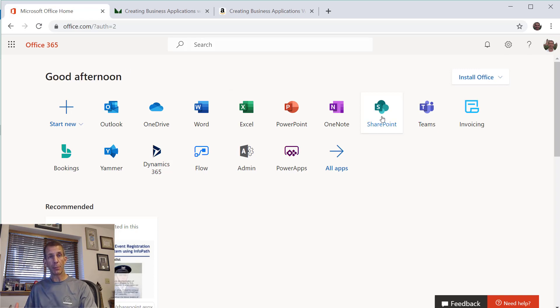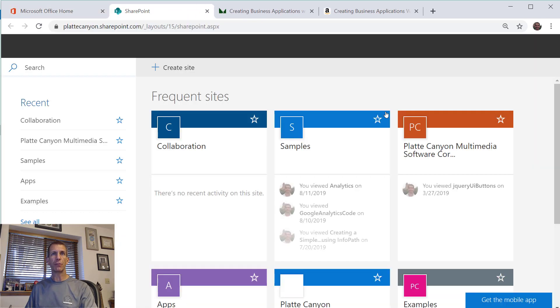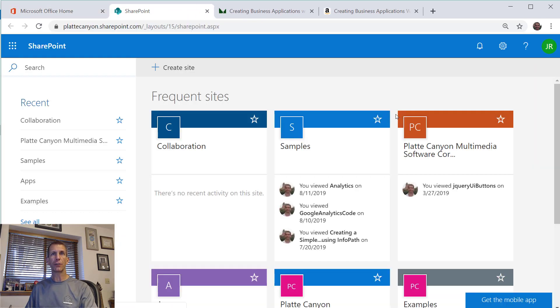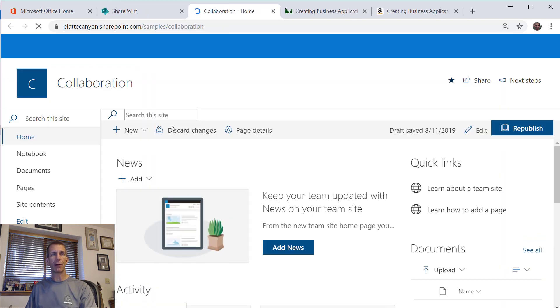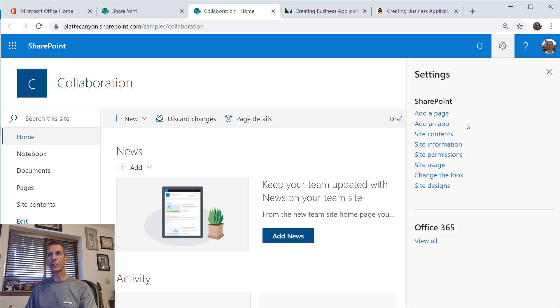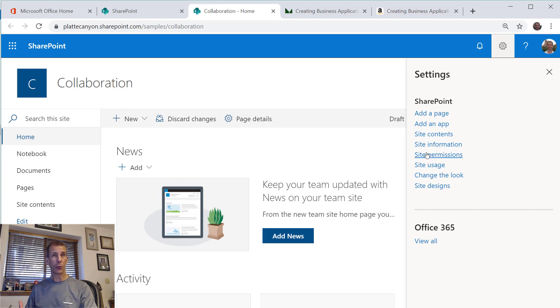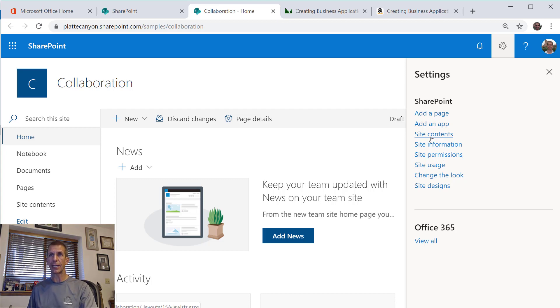Alright, let's get started. I encourage you to watch some of my earlier videos, particularly the one right before this where we created our PowerApps form, but we'll do a quick review here as well. I'm doing this example in our collaboration site, and I just did a video on how we did this in InfoPath, though I do recommend moving to PowerApps as soon as you can.